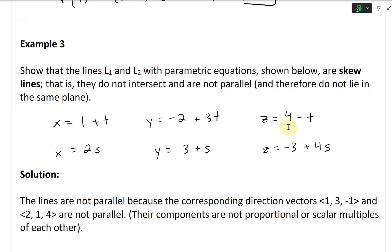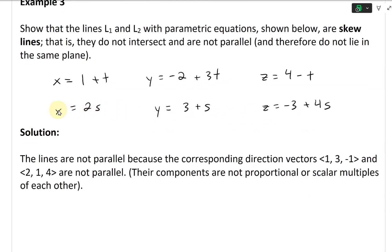So here's line L1: x equals 1 plus t, y equals negative 2 plus 3t, and z equals 4 minus t. And likewise for L2: x equals 2s, y equals 3 plus s, and z equals negative 3 plus 4s.